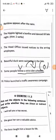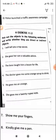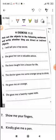Moving on to the next exercise, 11.2: Pick out the objects in the following sentences and write whether they are direct or indirect objects. Now this is also going to be very interesting. Look at the first one: 'I will tell you a top secret.' Let us first identify the verb — 'tell' is the verb, with 'will' as the helping verb.